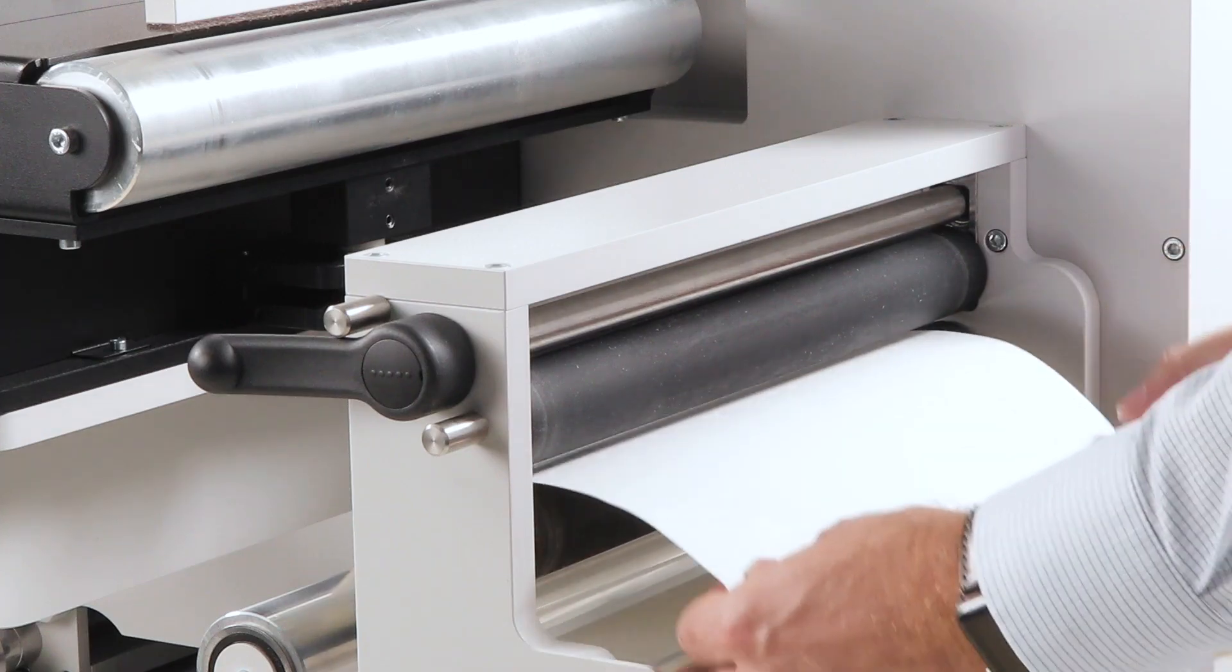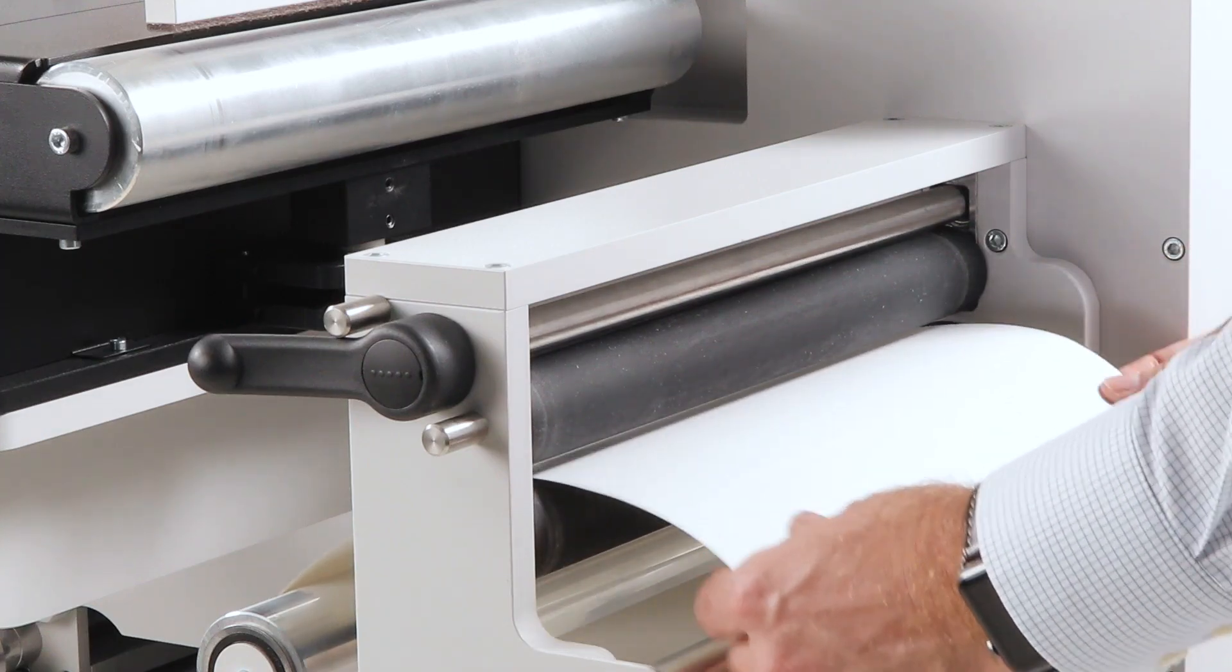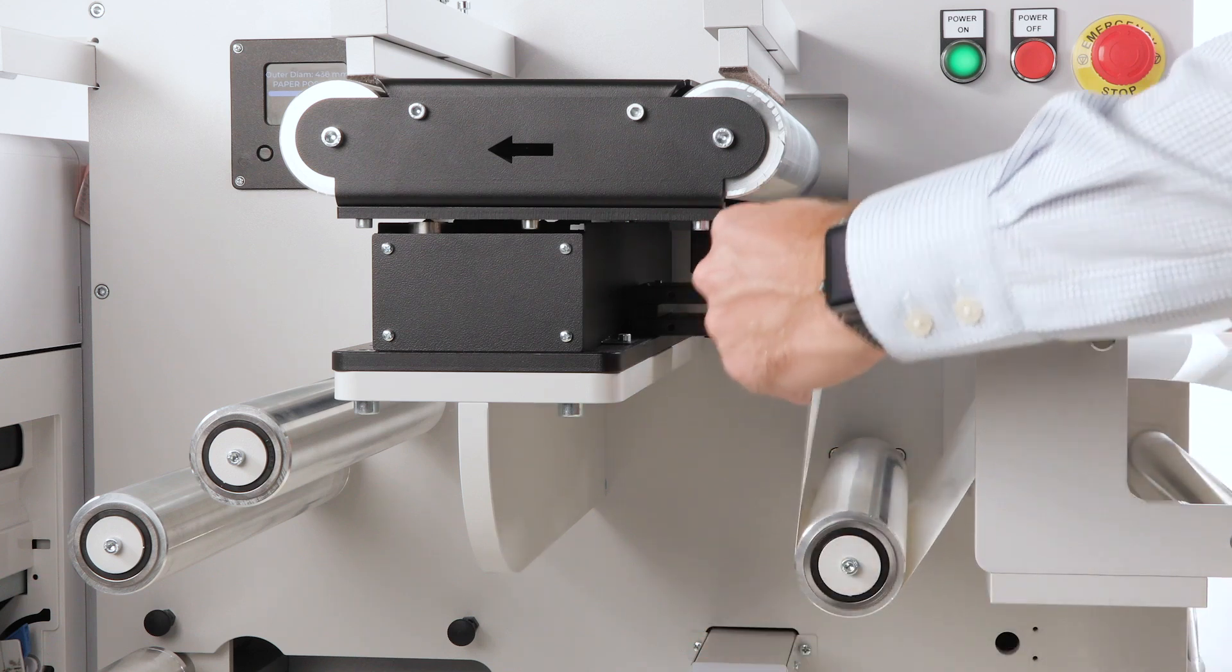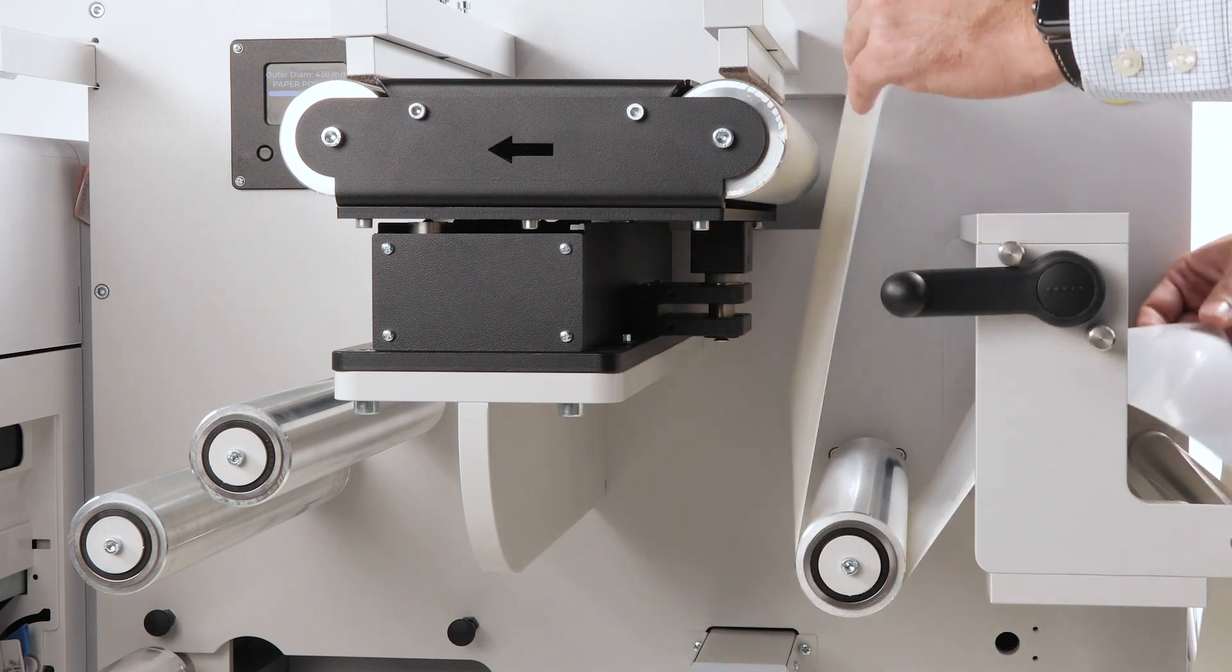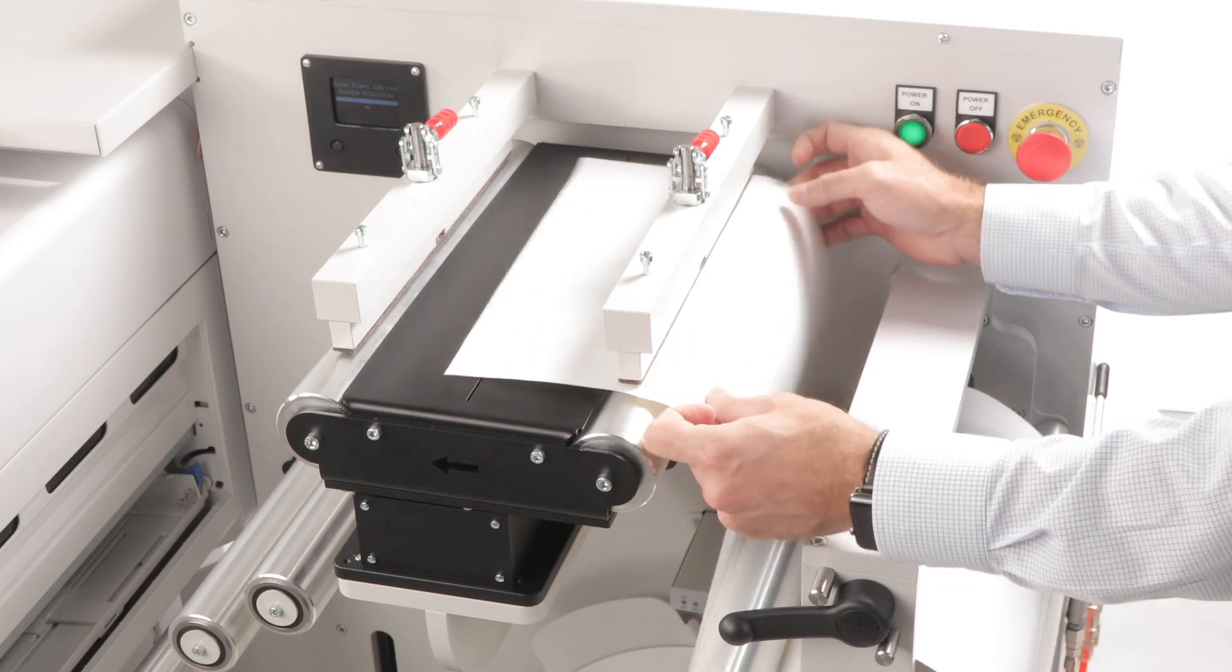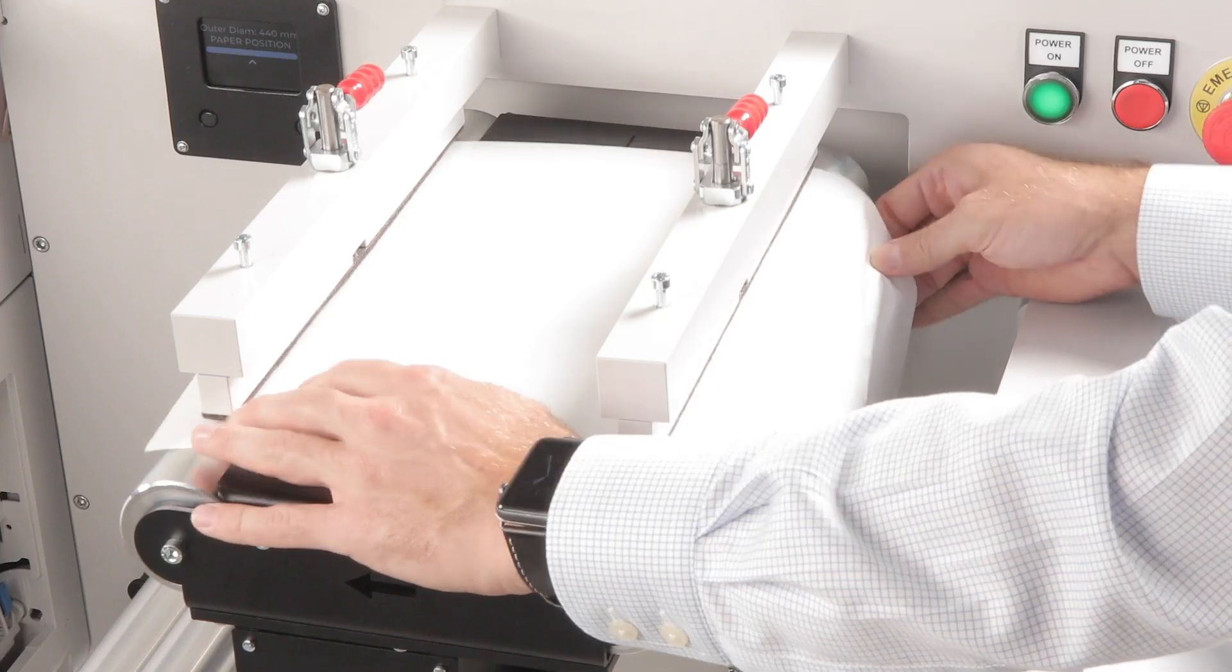The web guide must first be set to the center position on the display. Continue to pull the paper through the web guide rollers and the sensor. The web guide keeps the paper straight and in line.